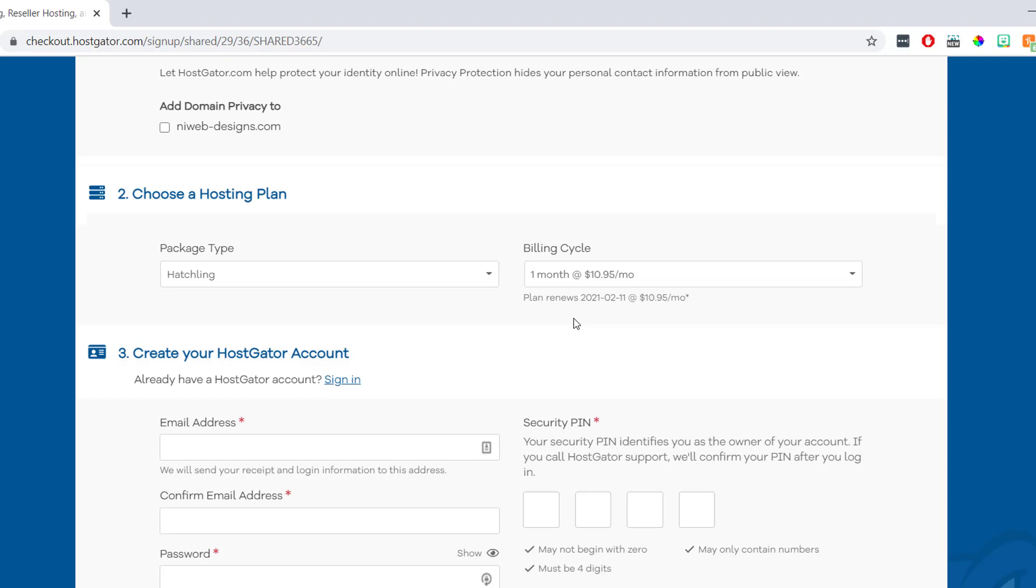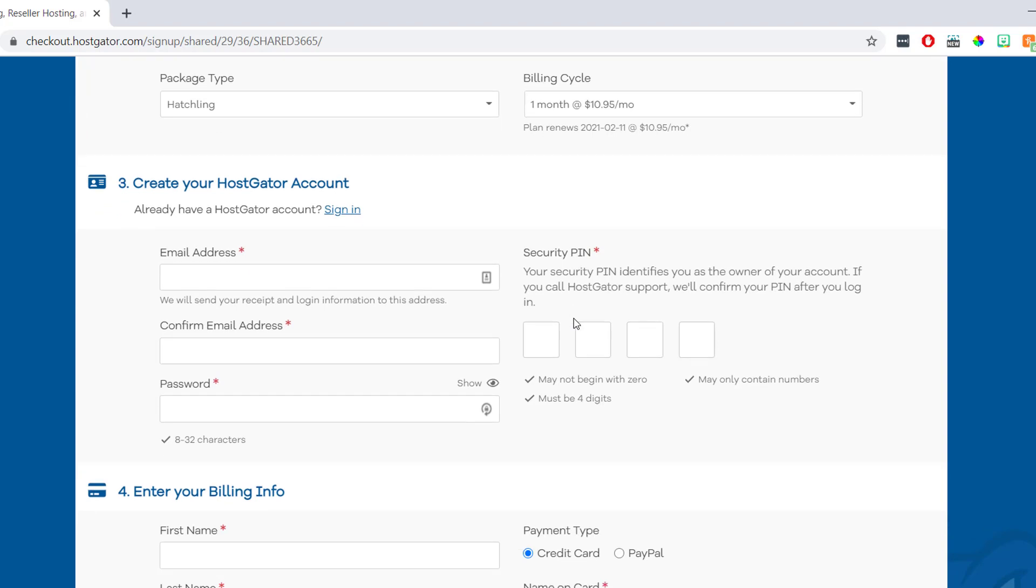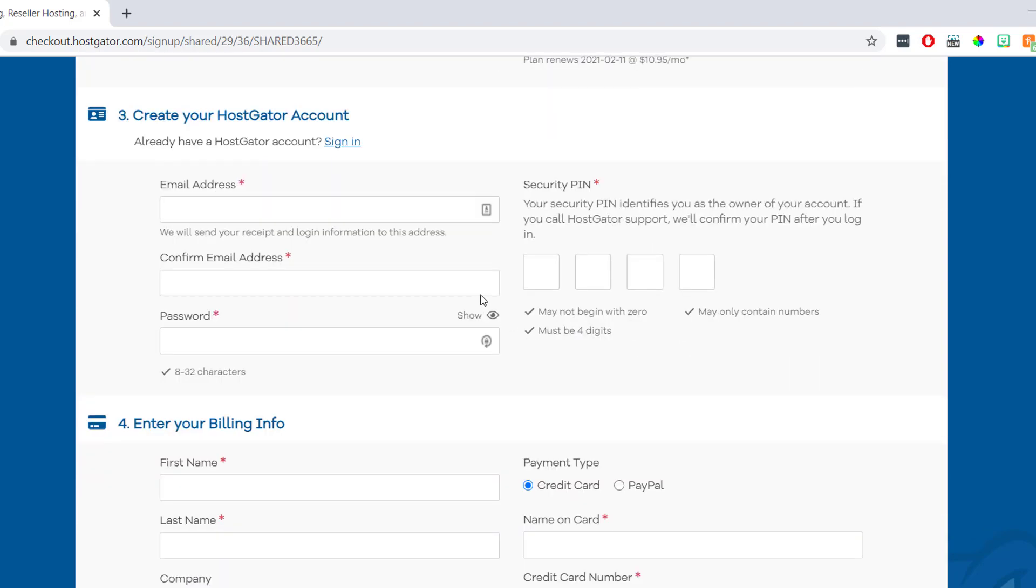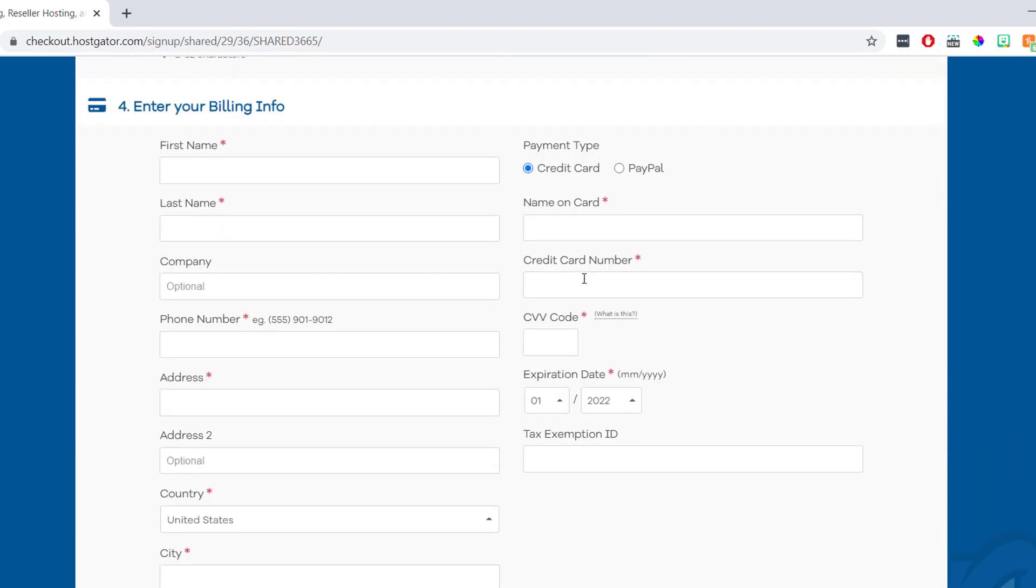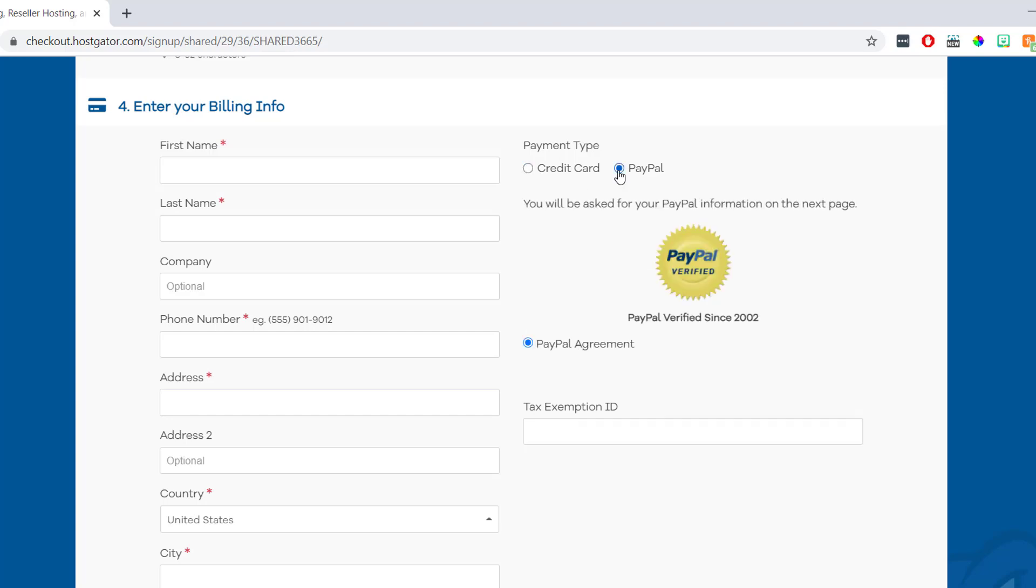Then once we're done here, we can scroll down. And here we're just going to enter our email address and choose a password and security pin for our HostGator account. Then under this, we can enter our personal billing information. So things like our name and our address. And then on the right, we can choose how we'd like to pay for our order. And we can choose either credit or debit card or PayPal. And for this example, I'm going to use PayPal.